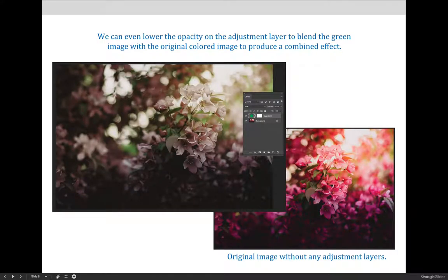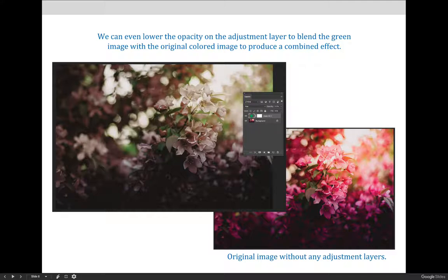If you want to take it one step further you can lower the opacity on the adjustment layer to allow some of the original pink image to show through creating a third variation of the same original pink flower image.